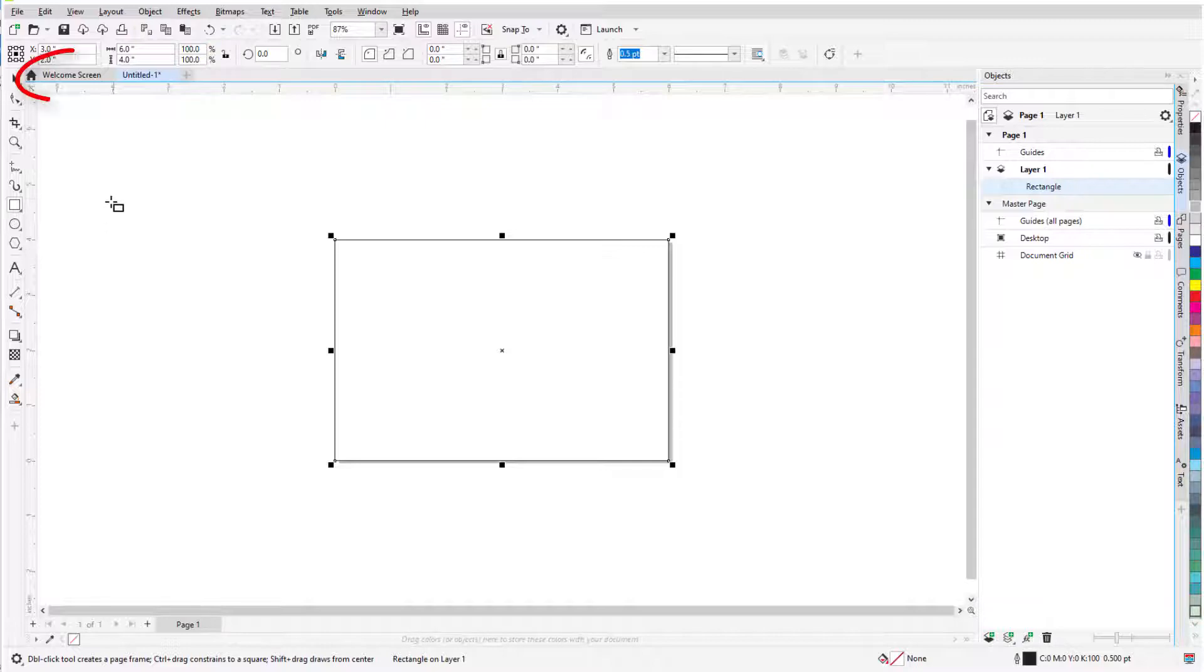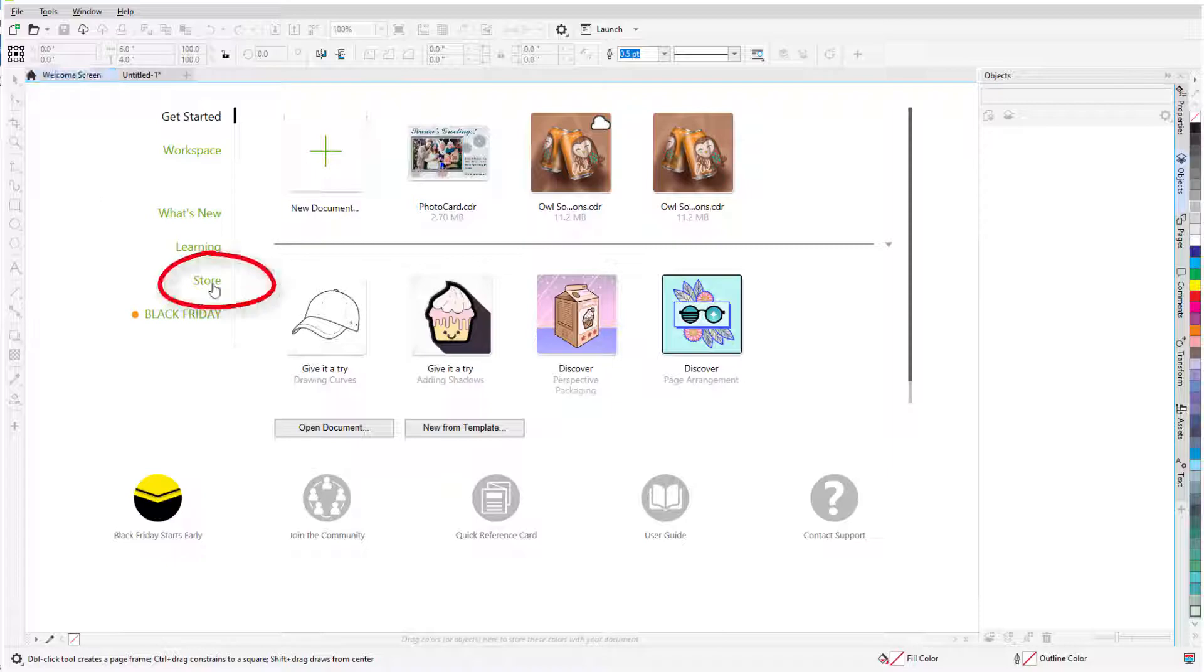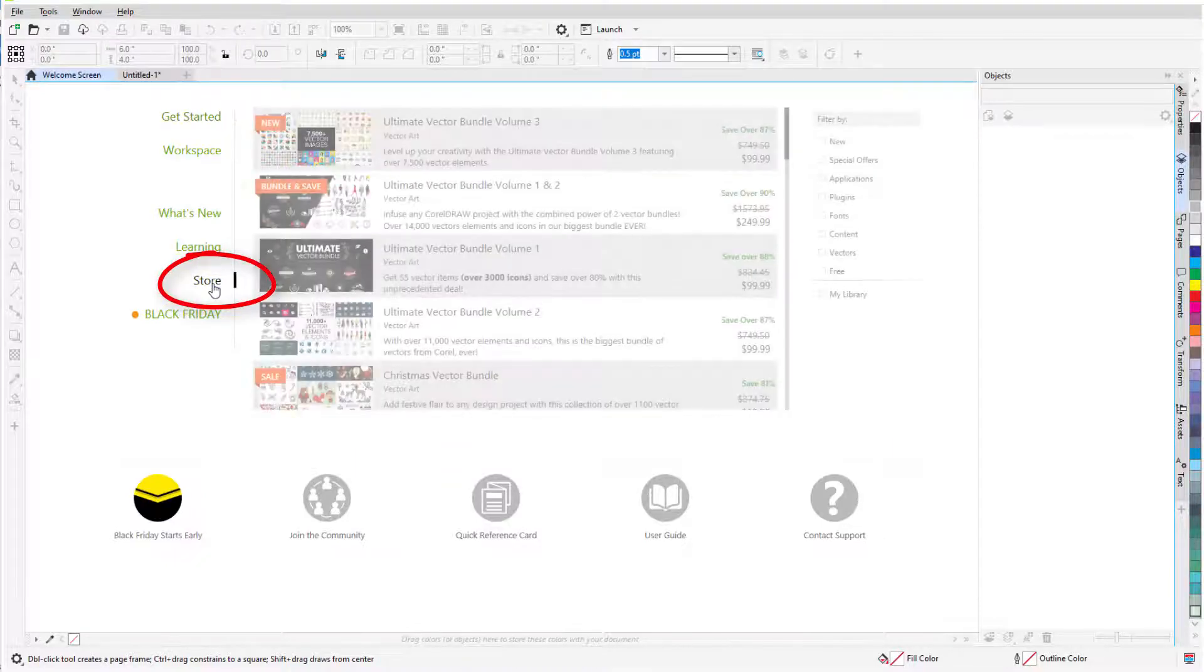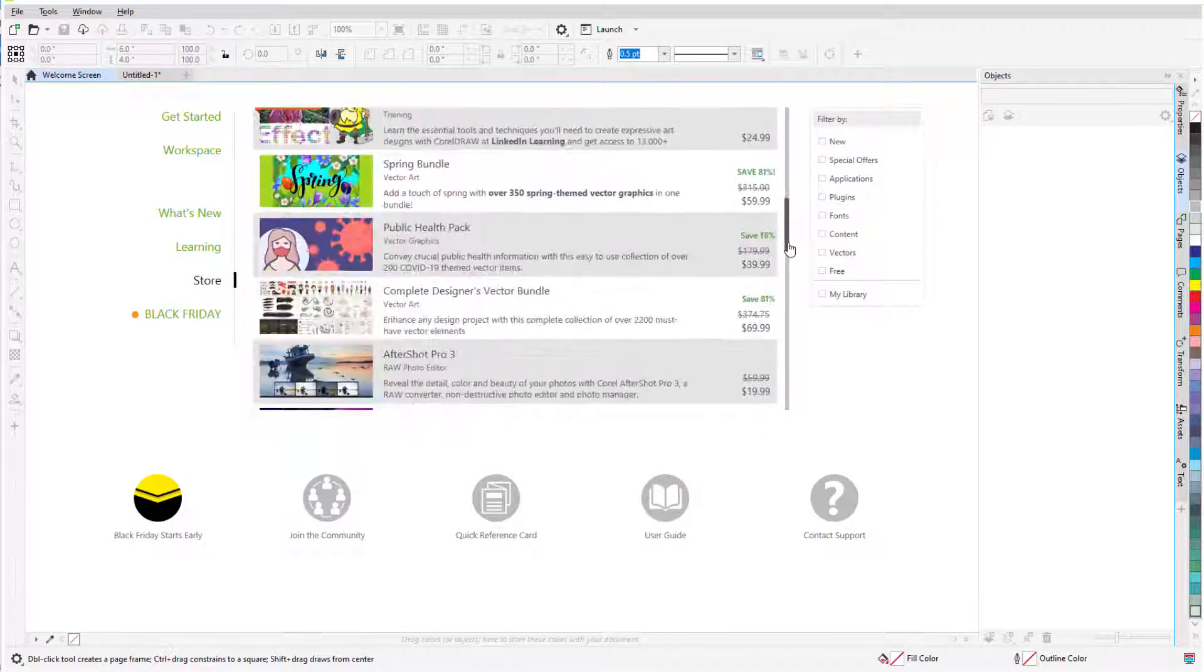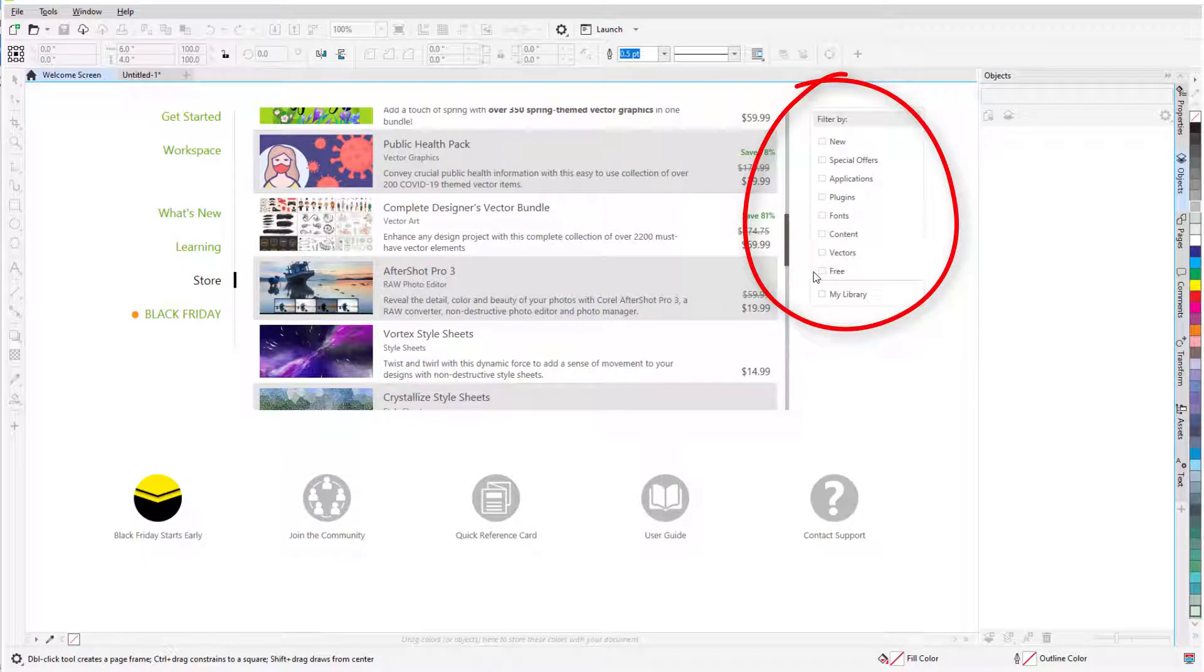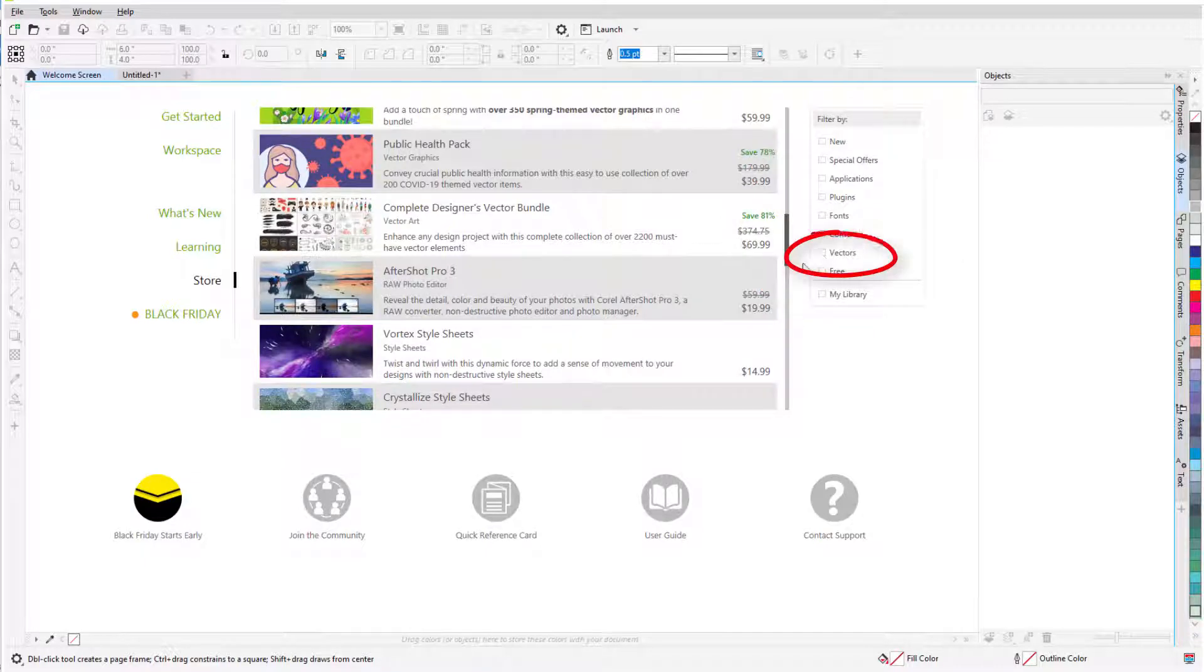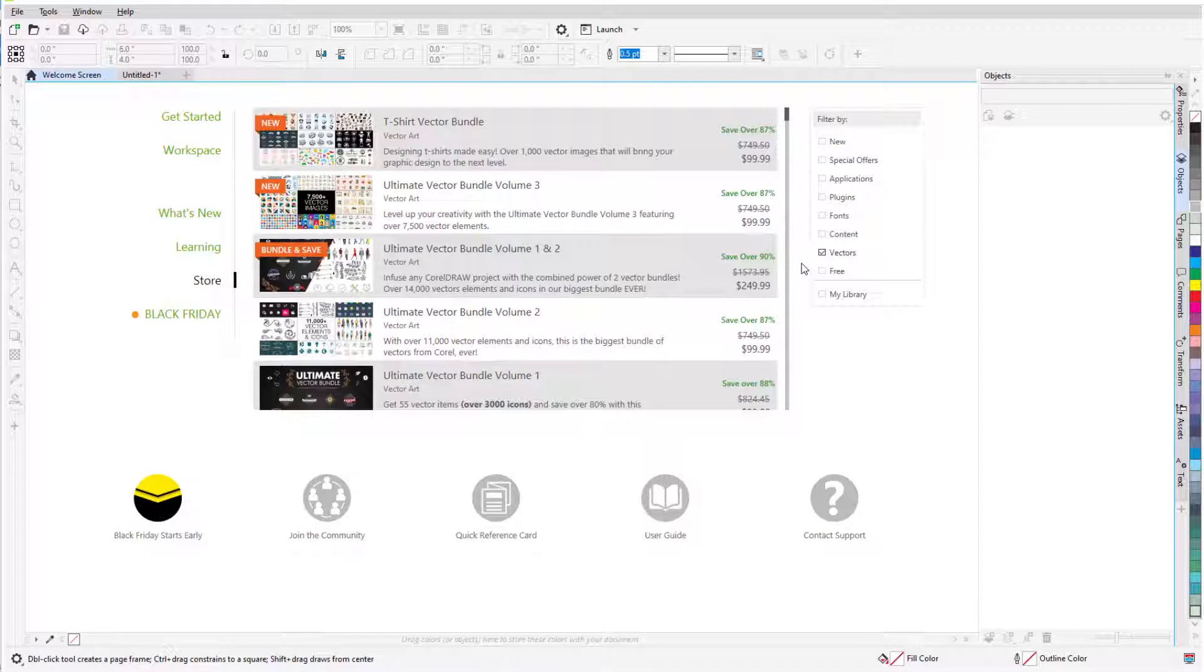You can find this by going to the Welcome screen and clicking Store or Get More depending on the version you're using. Choose a filter if you want and browse the options. Filtering by vectors will produce a list of vector content, which is scalable and easy to use in CorelDRAW, and these files are available in a number of formats. I already have the image I want.